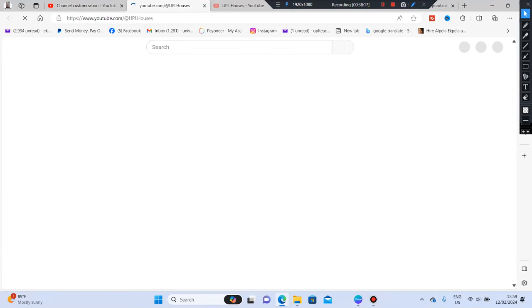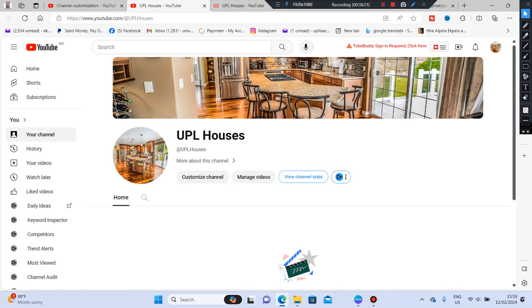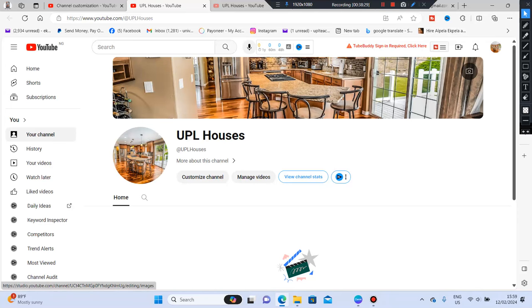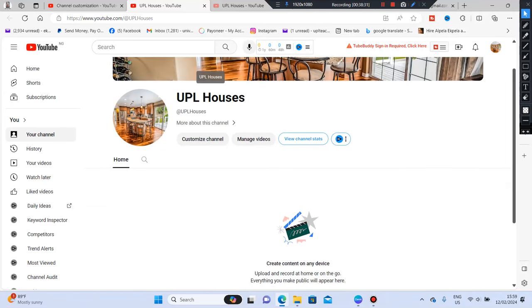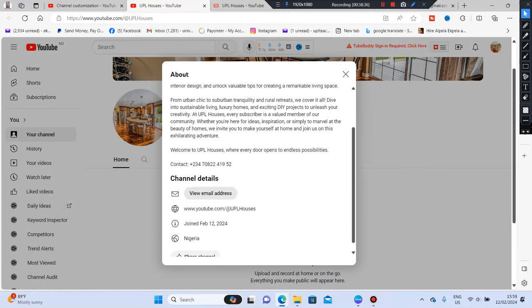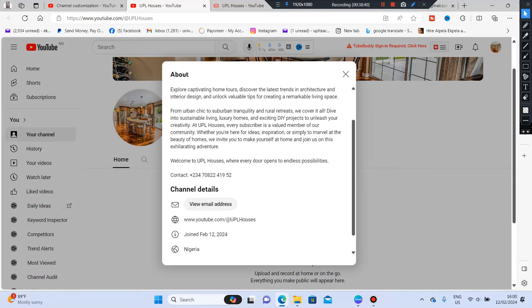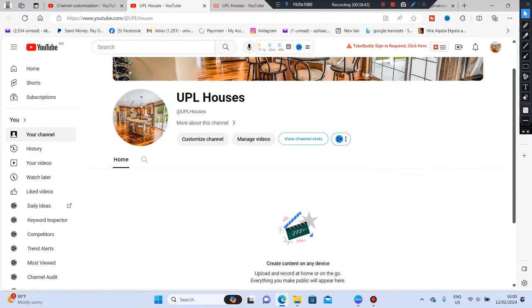Let's look at our channel again. It's coming out beautifully. You can see the channel with the welcome message, the email, and the phone number for people to contact us. The channel is really shaping up nicely.